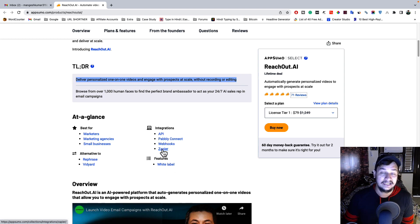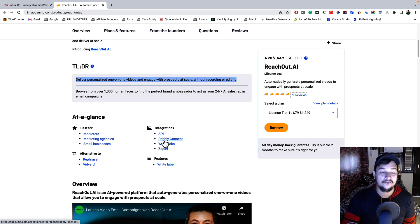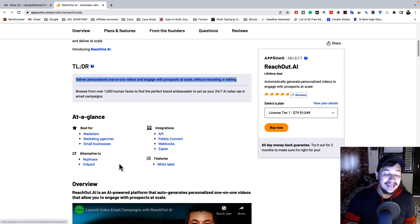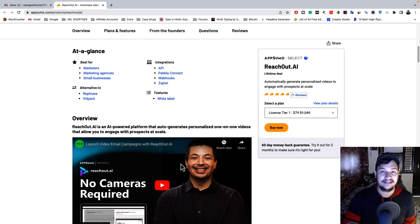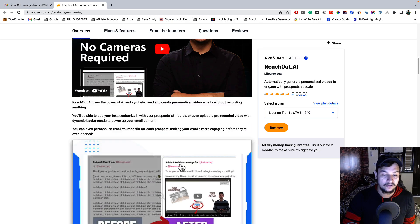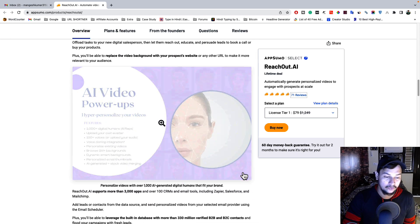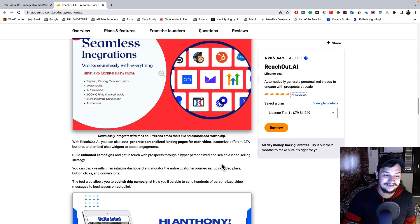You can use this tool with any email marketing tool with the help of AI. You will also get Pabbly integration, webhook, Zapier integration, and it is the best alternative to Reprise, Vidyard. You also get white label features. Scrolling down, you can see snapshots of this amazing tool.